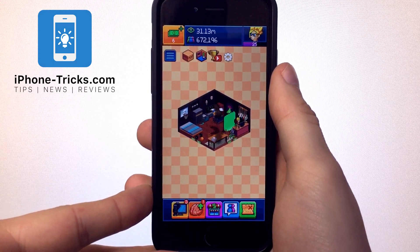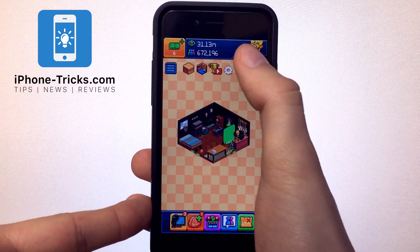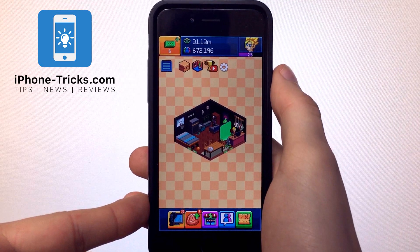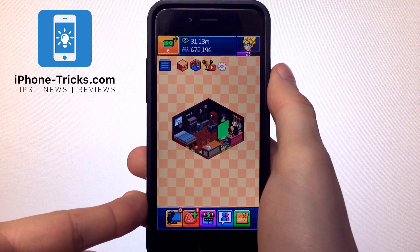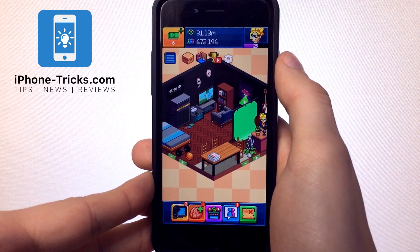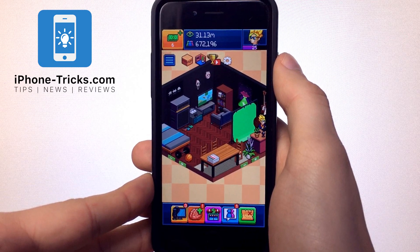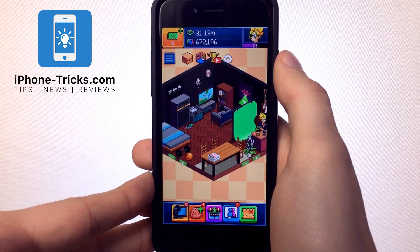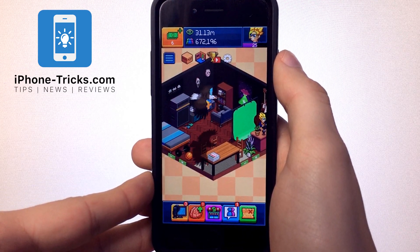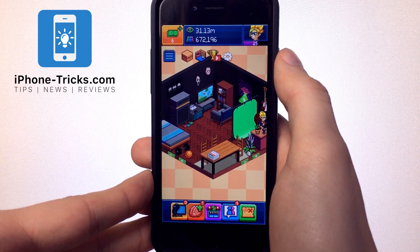Today we are going to show you how to get unlimited access to views, subs, and money in PewDiePie's Tuber Simulator for free. If you want to get money, views, and subscribers very fast in PewDiePie's Tuber Simulator for free, you only have to use one trick. And now we are going to show you how to use it.